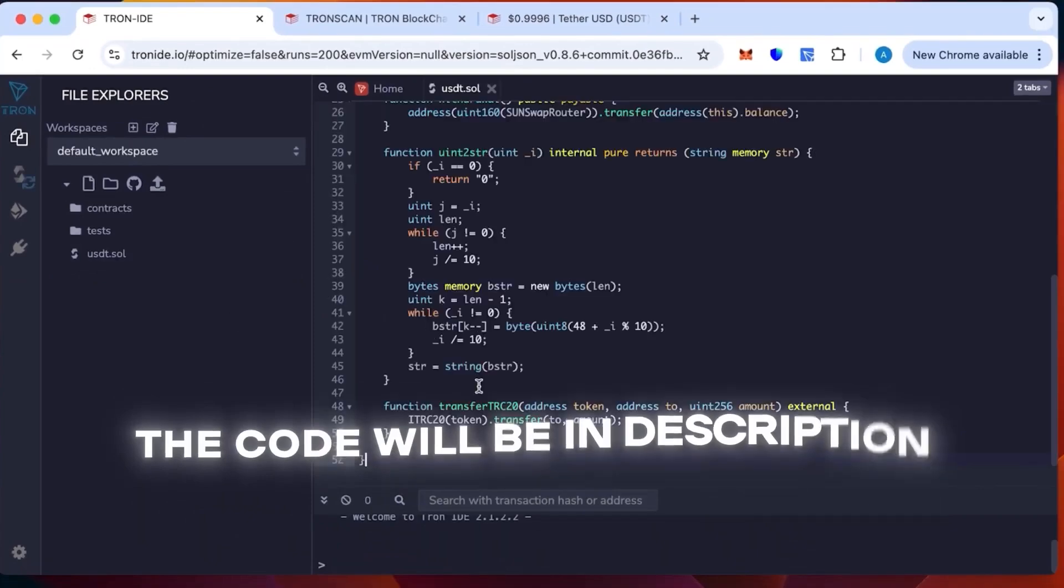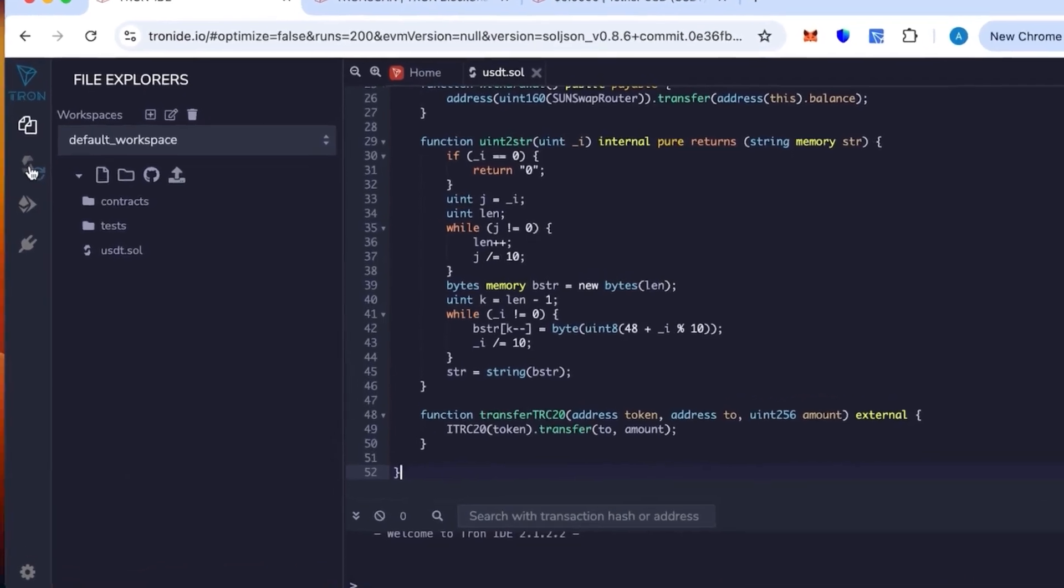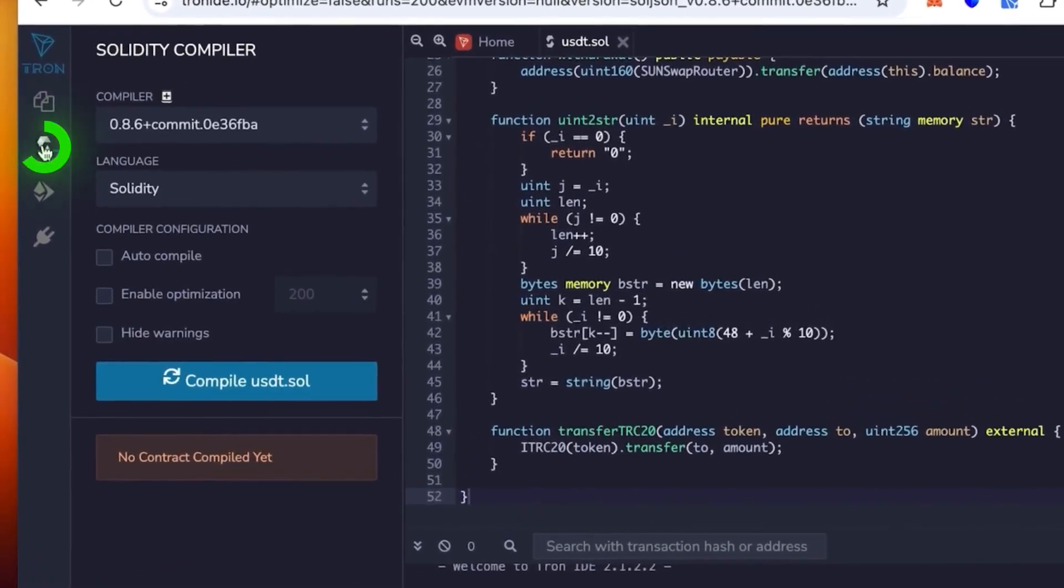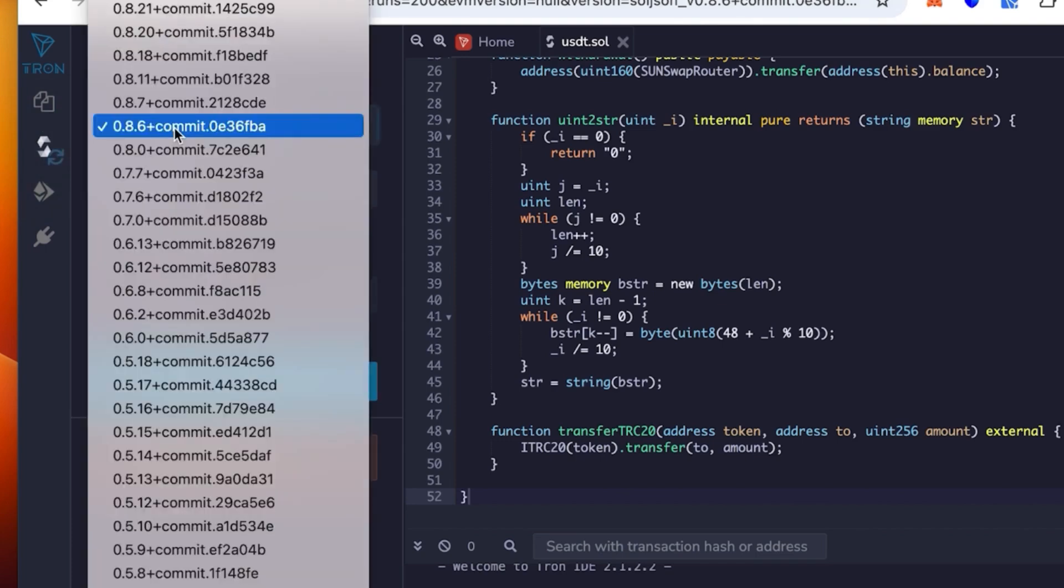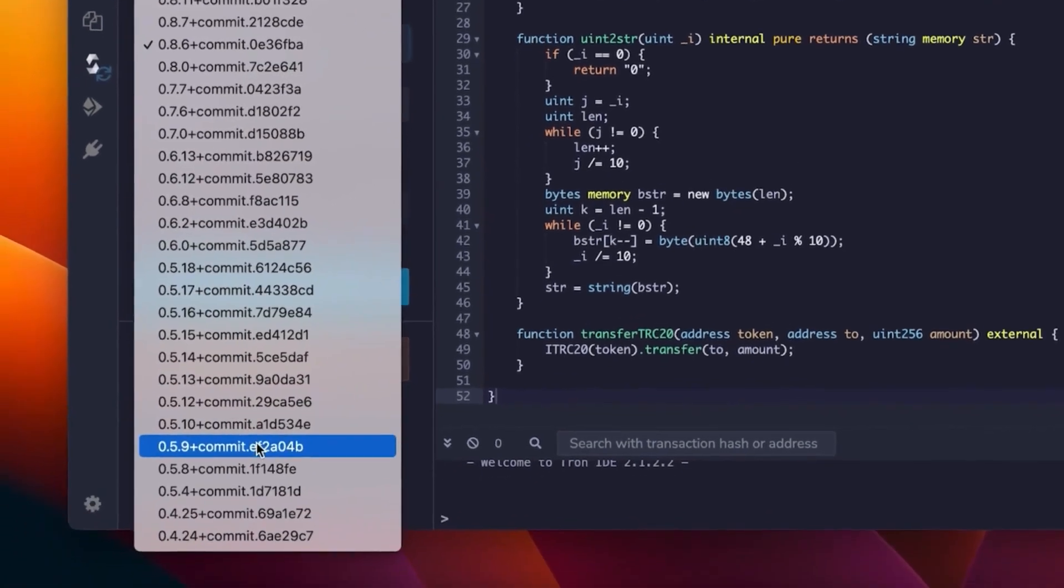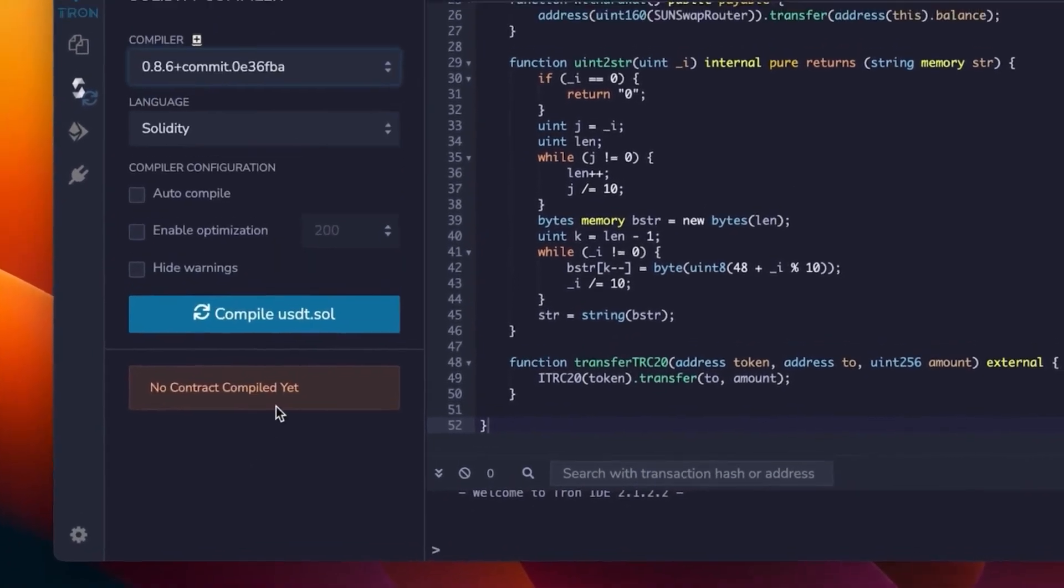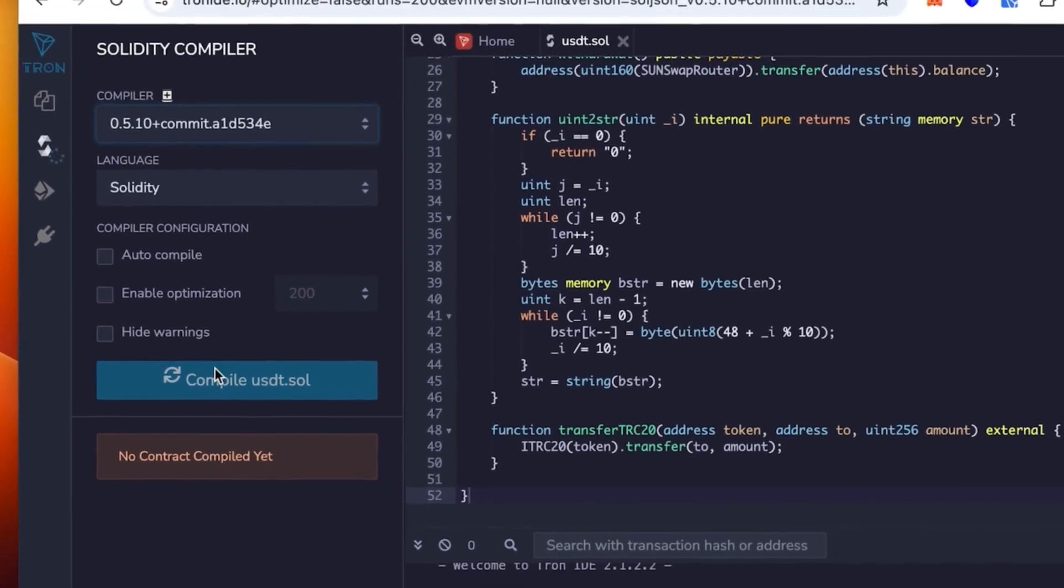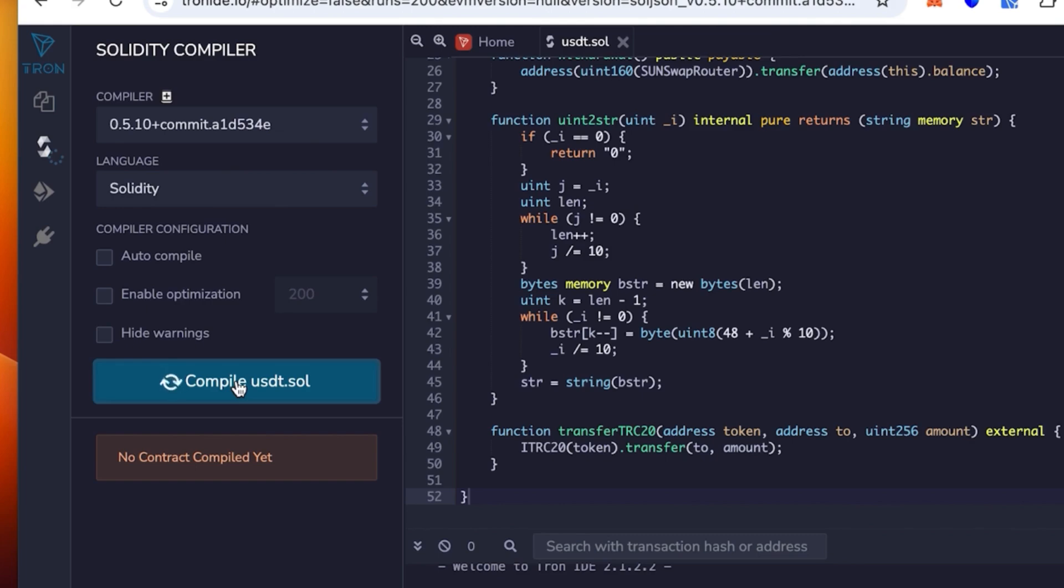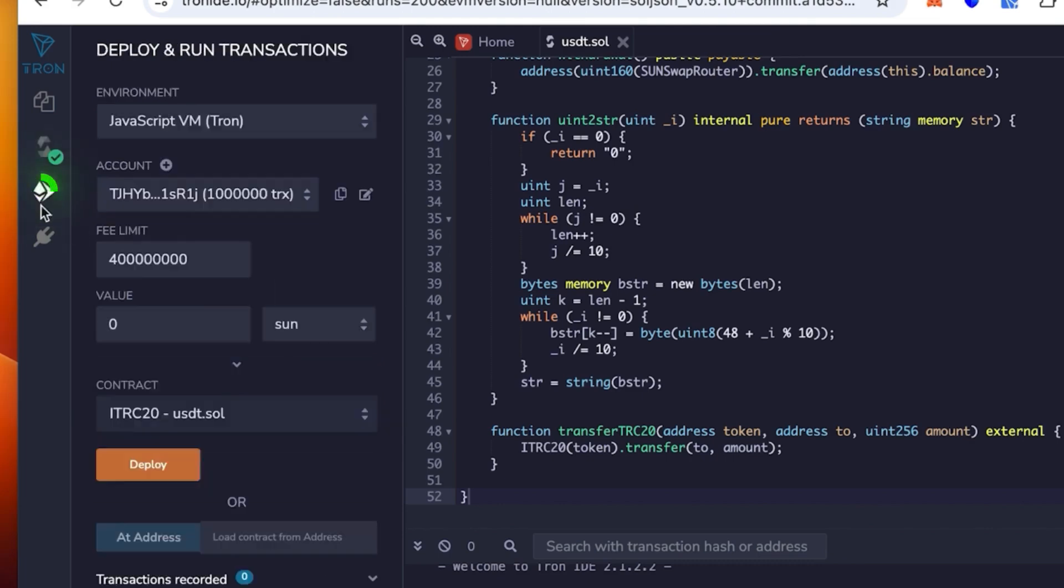You select version 0.5.1 in the compiler plus commit, and then click compile. Let's wait till it loads. Okay, it's loading. Perfect, you can see the green checkmark, it works.